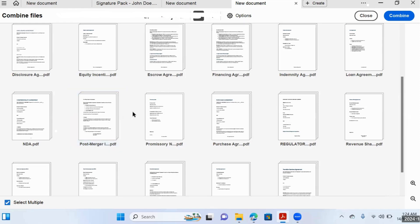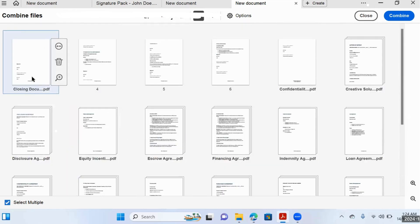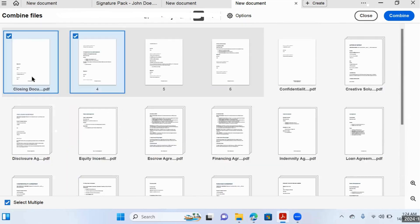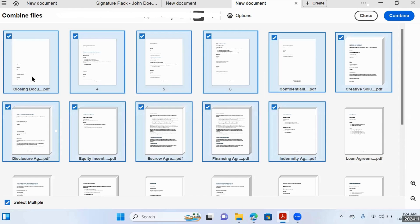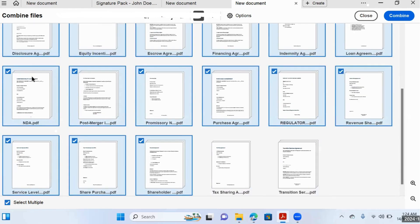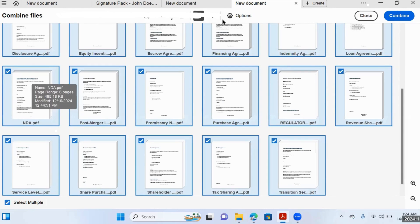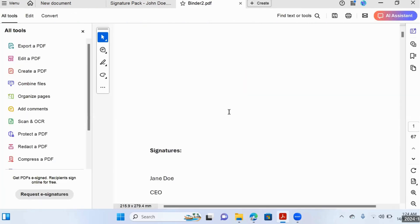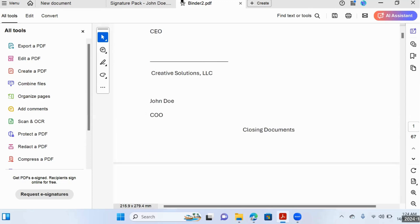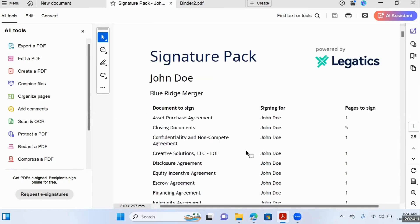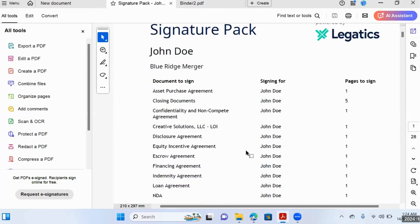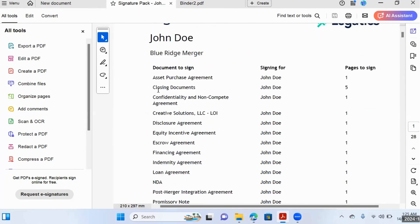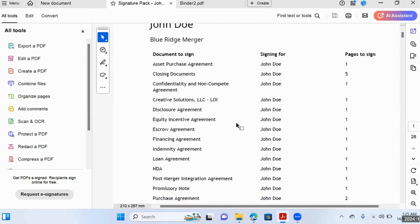You can imagine if it's a 200-document transaction how long that will take, also considering possible errors and time wasted doing something that could be automated. Once you've selected the signature pages, you select all pages and click Combine, and then Adobe will make your signature binder for you. But it won't include things like an index page, which would be very helpful for your signatories — and you can imagine how long it would take to make an index page like that manually.